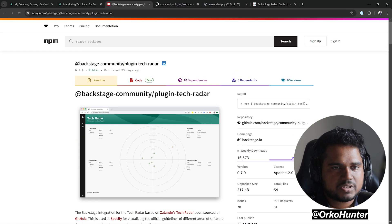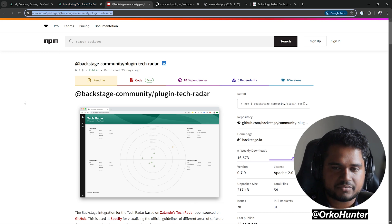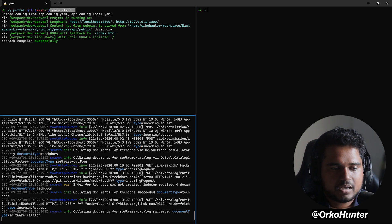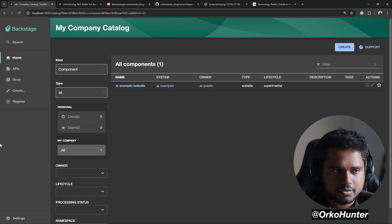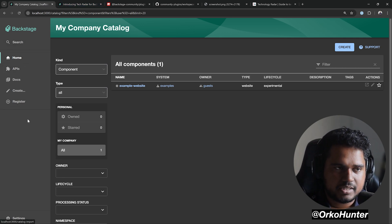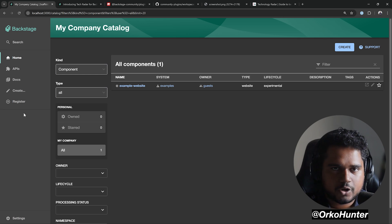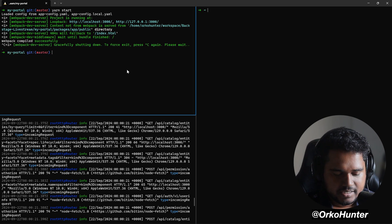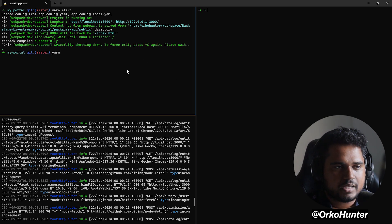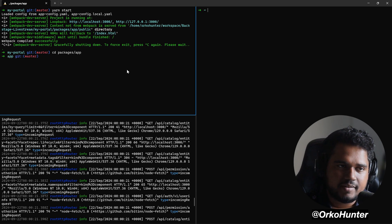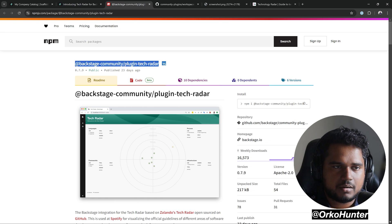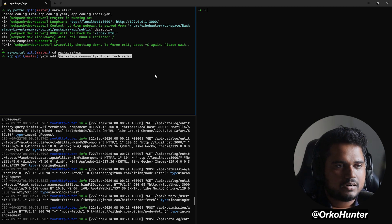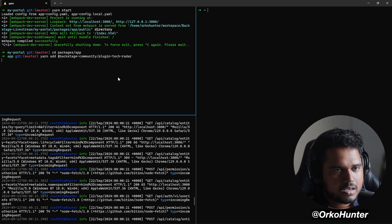Let's understand how to install this. It's a front-end plugin. I have my front-end and back-end running in my Backstage app. The TechRadar plugin is a sidebar plugin. We'll kill the front-end and install it. The front-end lives in packages/app and the back-end in packages/backend. The npm package name is @backstage-community/plugin-tech-radar.